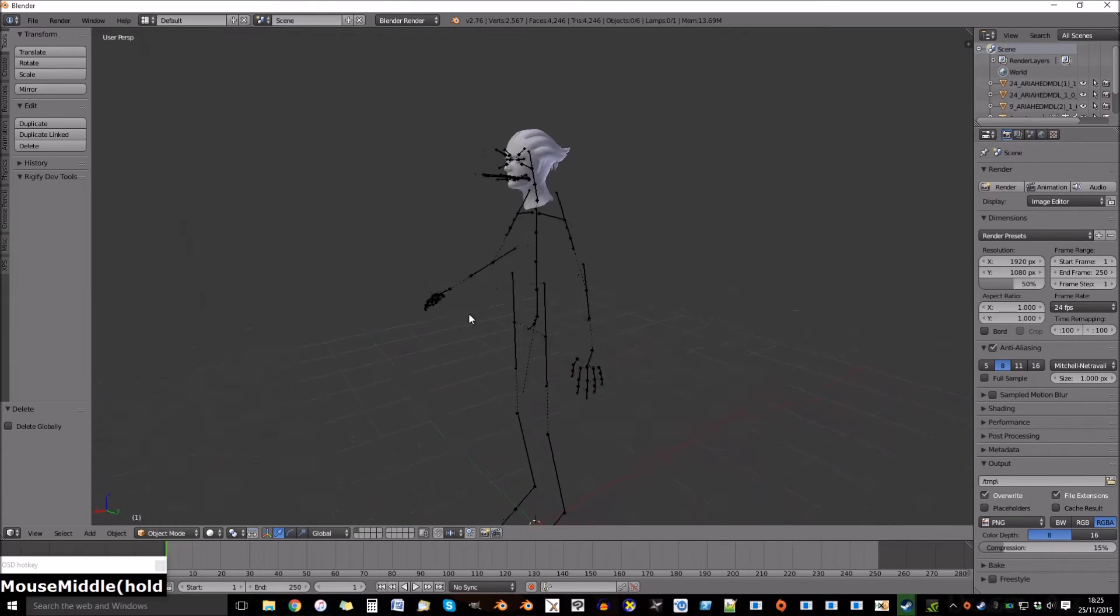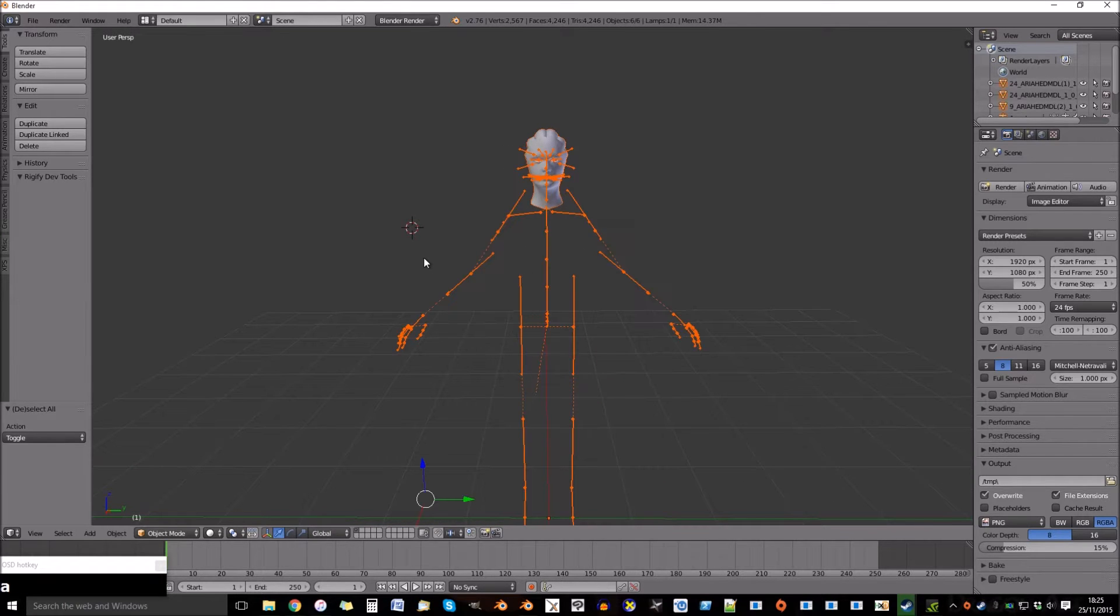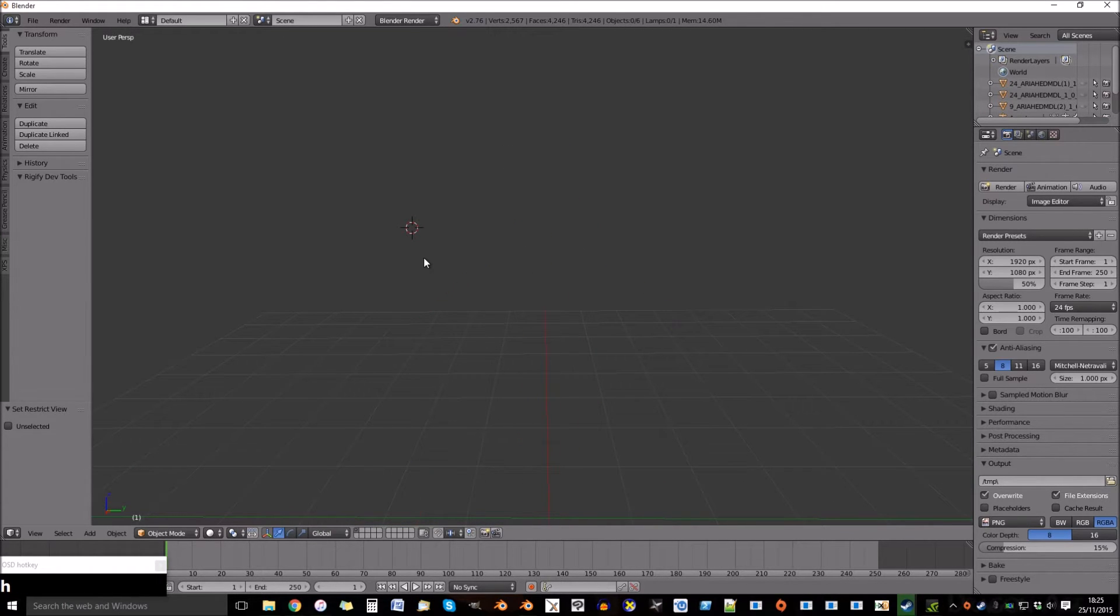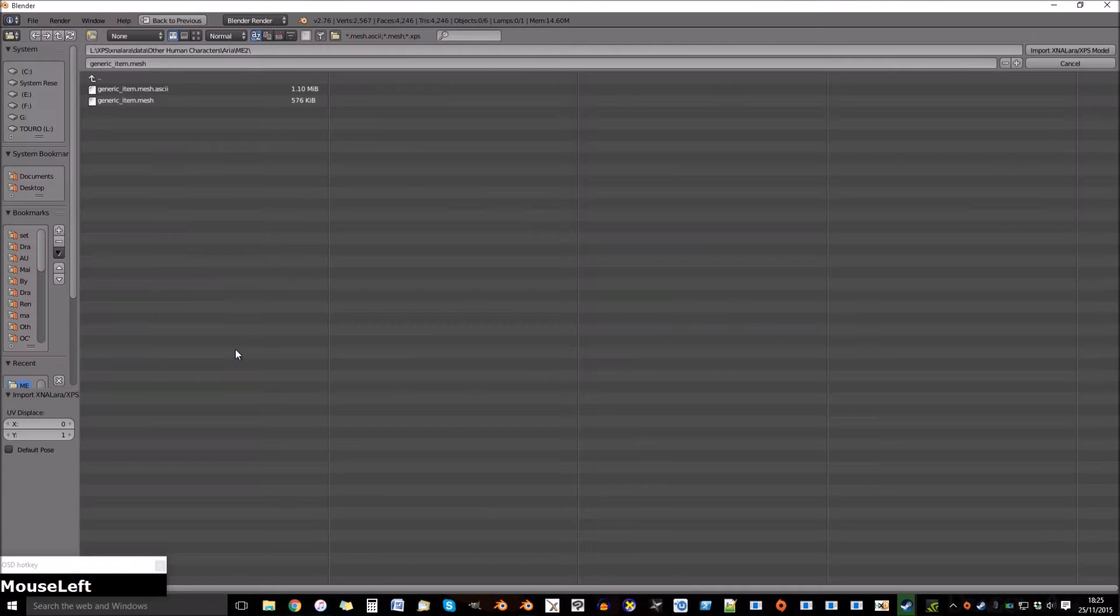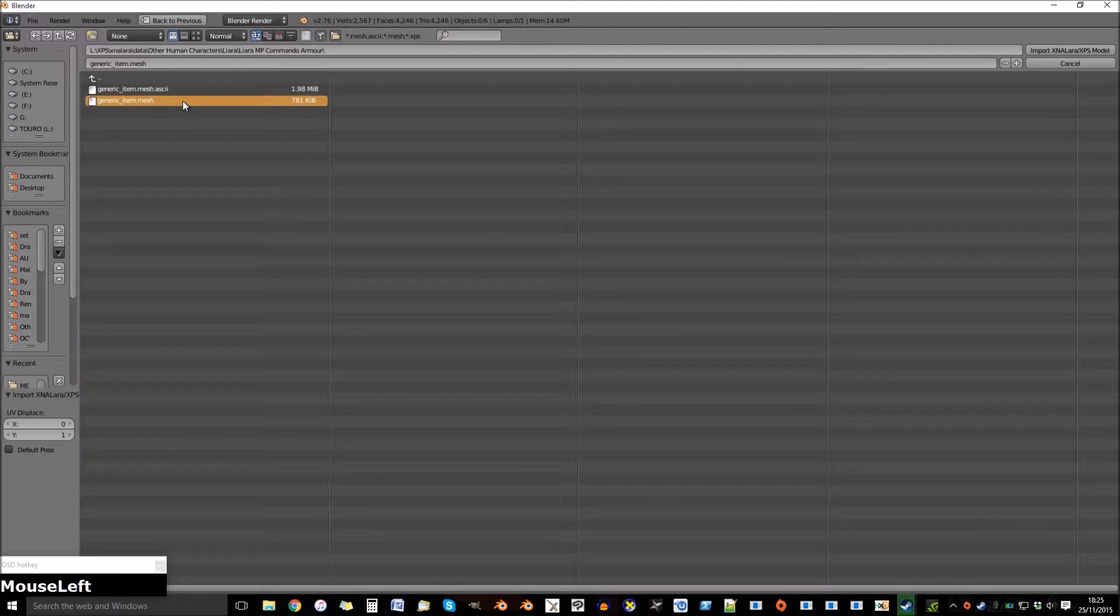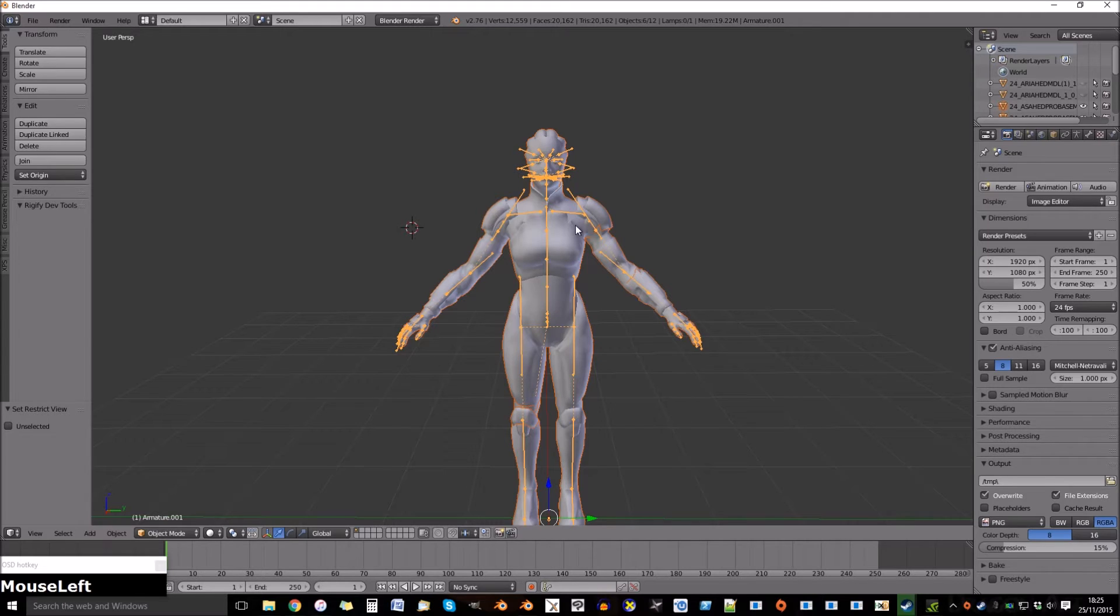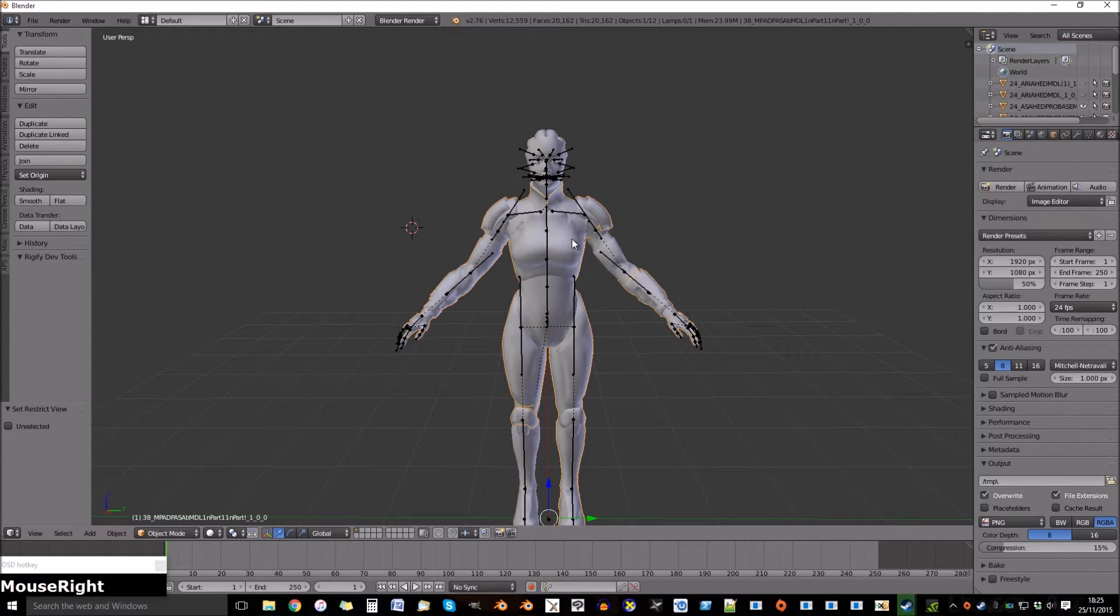Now press A to select all and then H to hide it. Now let's get the other part we need, in this case an outfit.